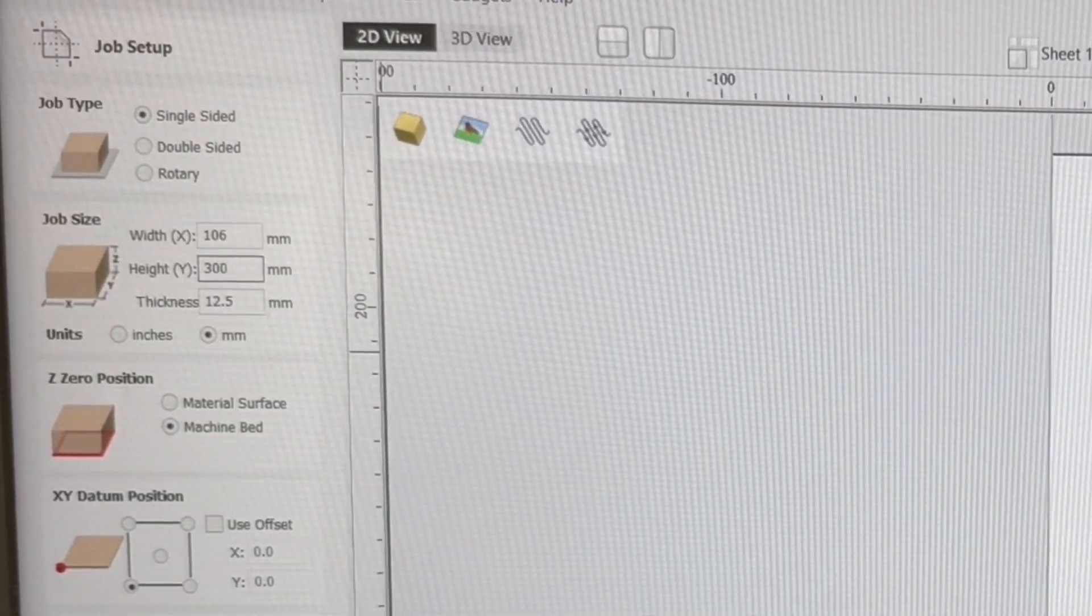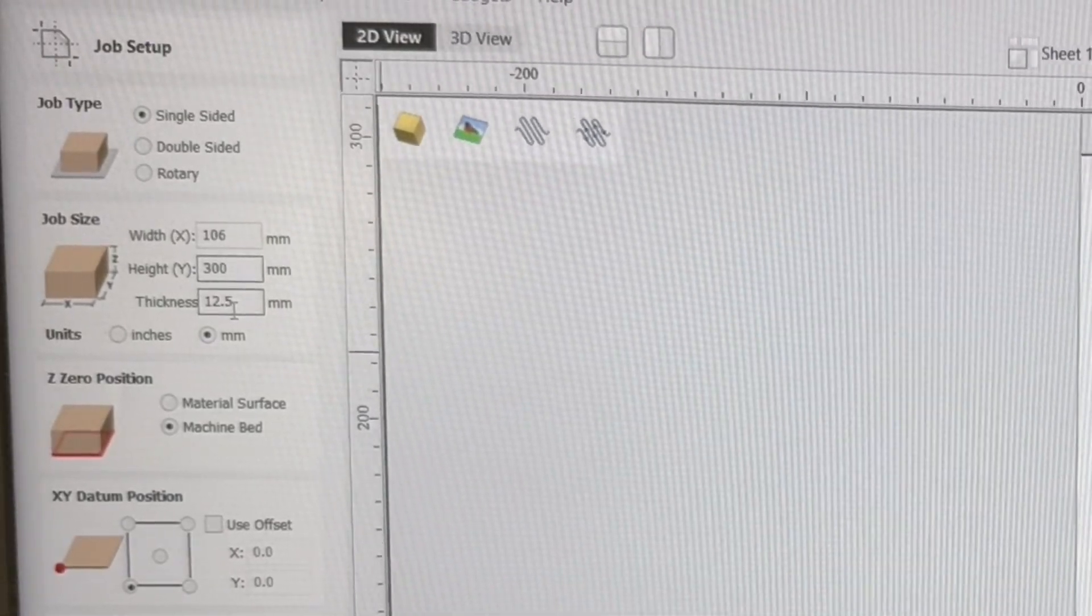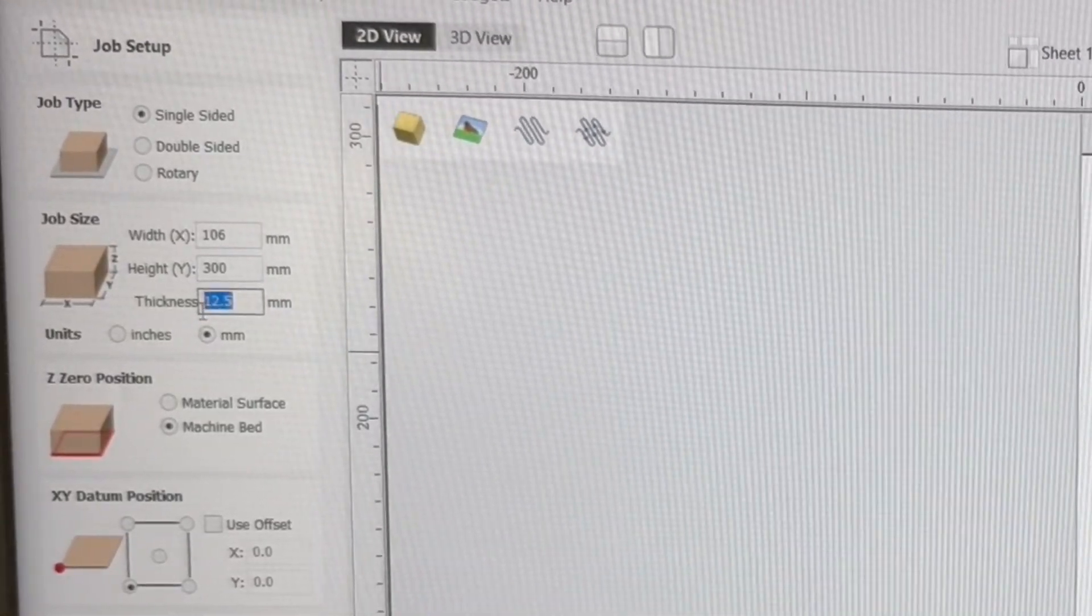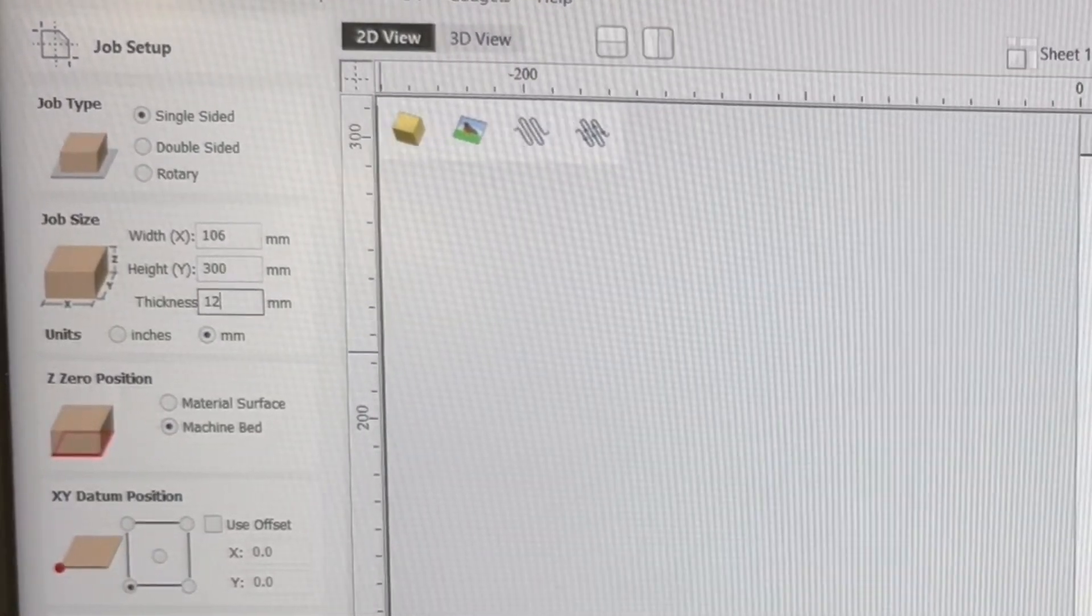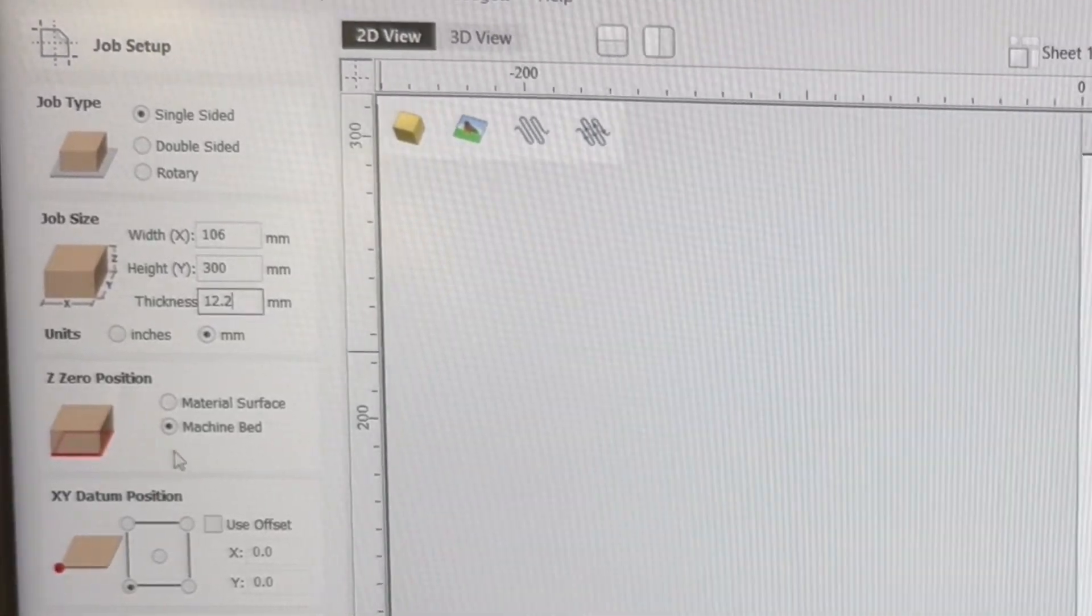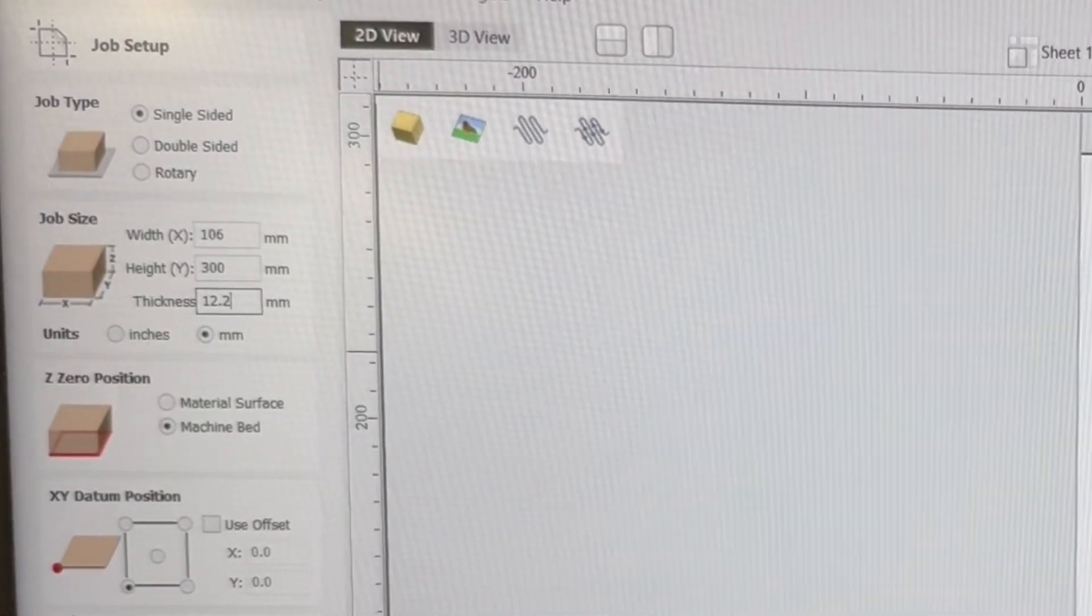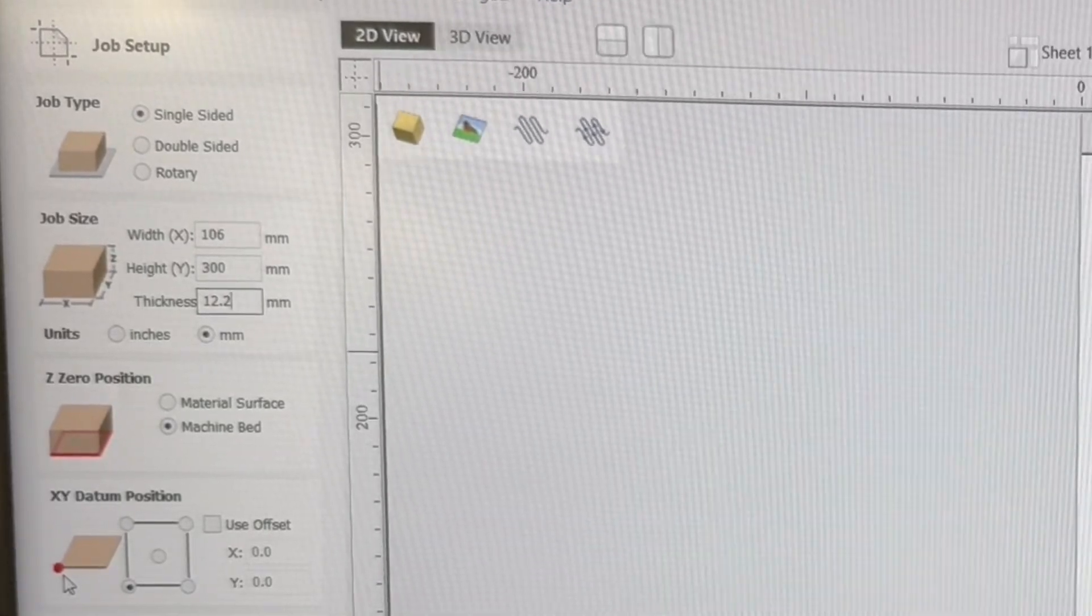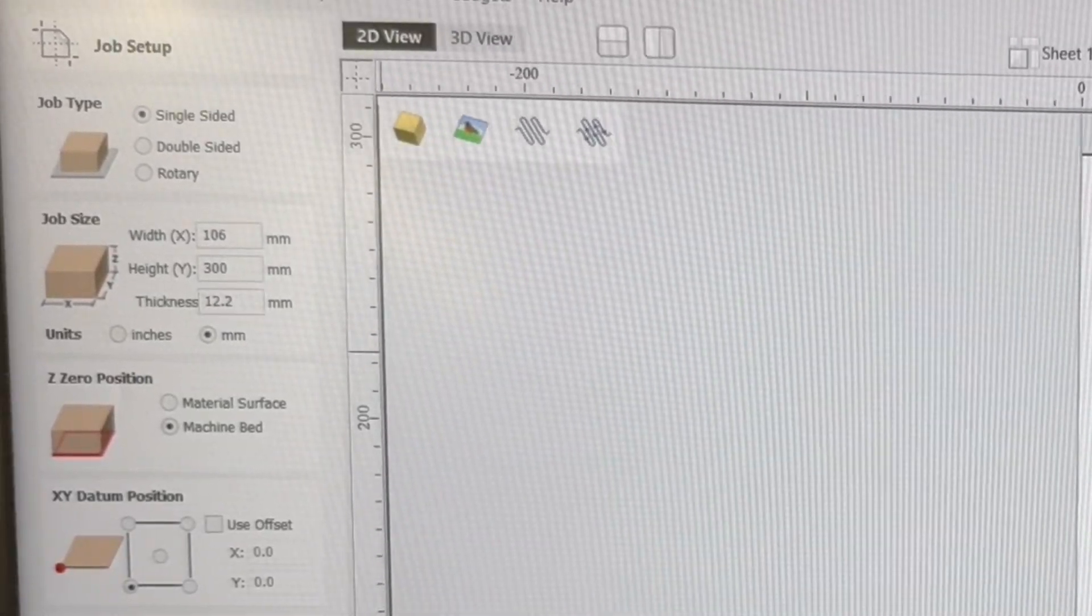We said we needed this to be 106 millimeters by the 300 millimeters tall on the y axis. We'll leave the thickness. I'm going to go ahead and put the thickness since we just measured it at 12.2. We're going to measure off of the machine bed. And we'll keep the bottom left hand corner. With all of that, we'll click OK.